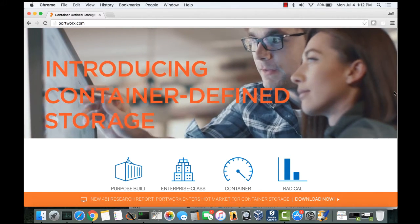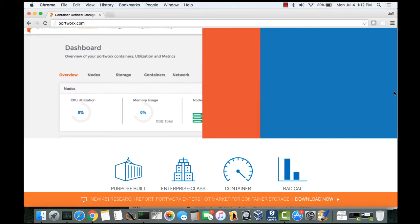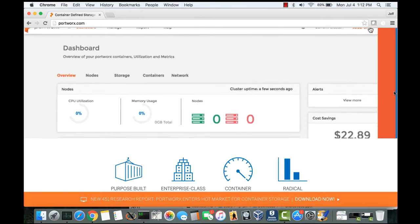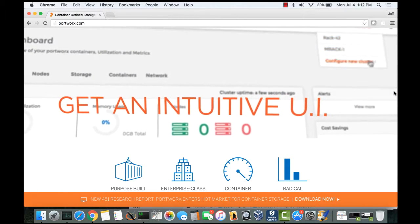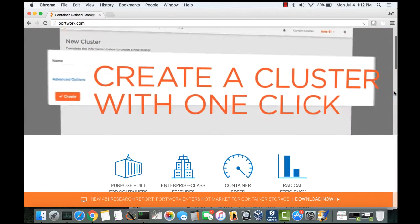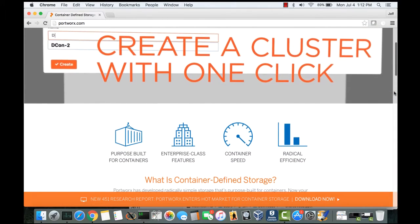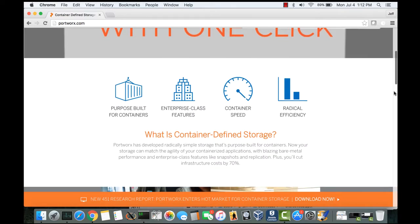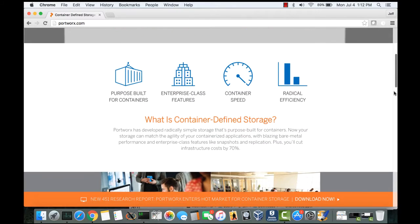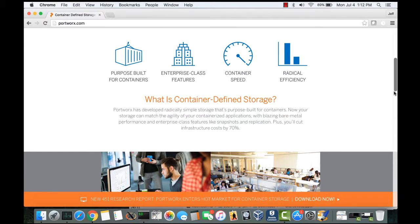Portworx provides persistent storage for containers through what we call container-defined storage, which allows you to transform your existing servers into a hyper-converged cluster with scale-out elastic data fabric. The feature I'd like to highlight today is the value of database availability with respect to Portworx volume snapshots.